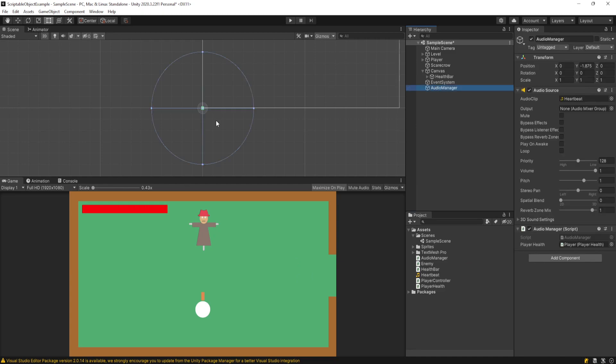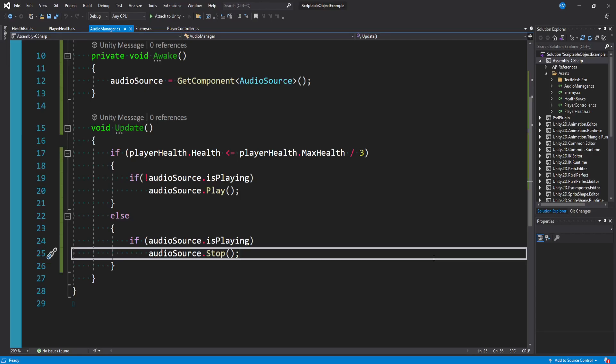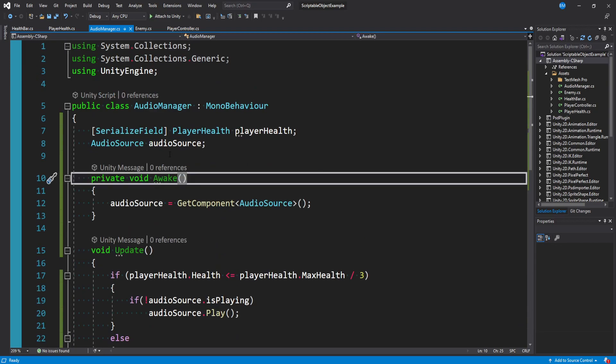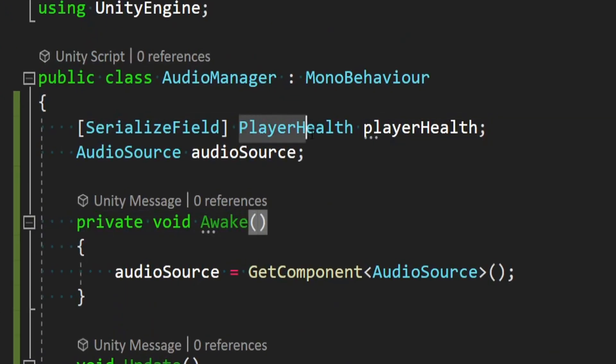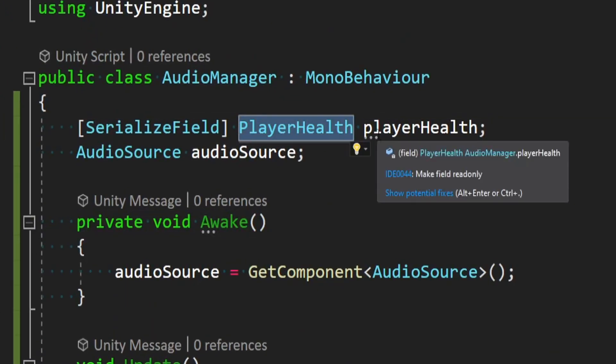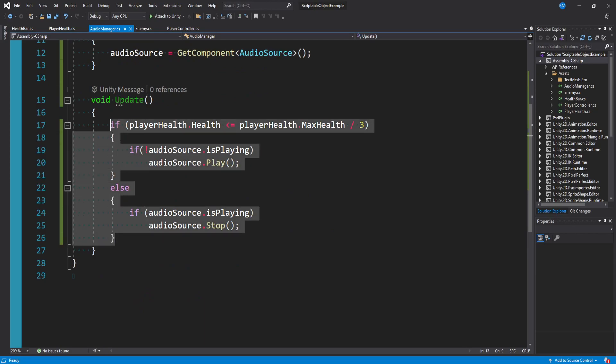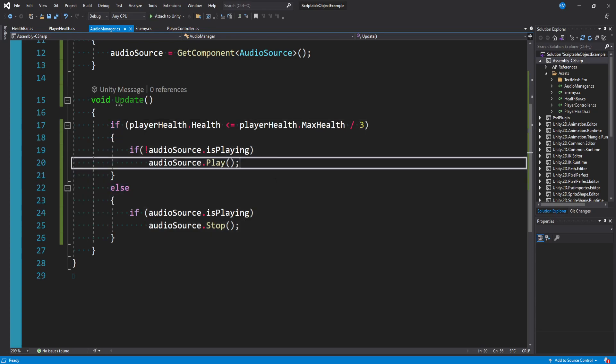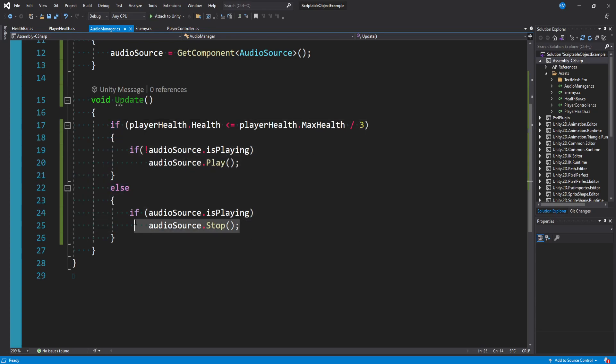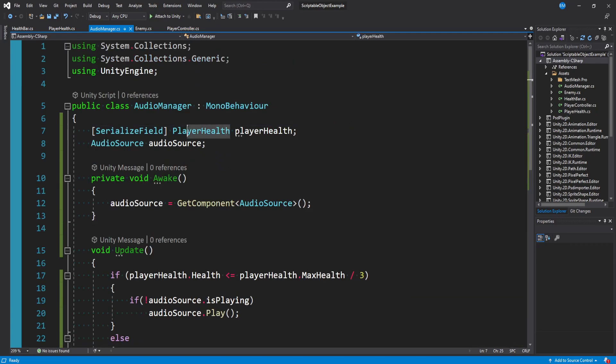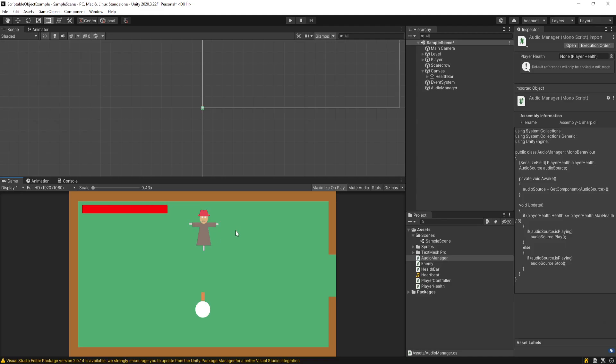We also have this audio manager class with a similarly named script. And if we open this up, we'll see we have a reference to player health here as well. And all we're basically doing is checking if the player health is underneath a third and then we'll play this heartbeat sound. Otherwise, we stop it from playing if they have higher health. But here we have another hard reference to this player health script just so we can get these float values out of it, which isn't the biggest deal.